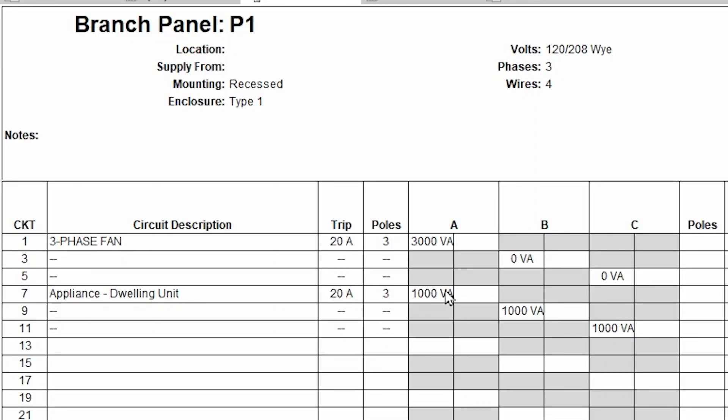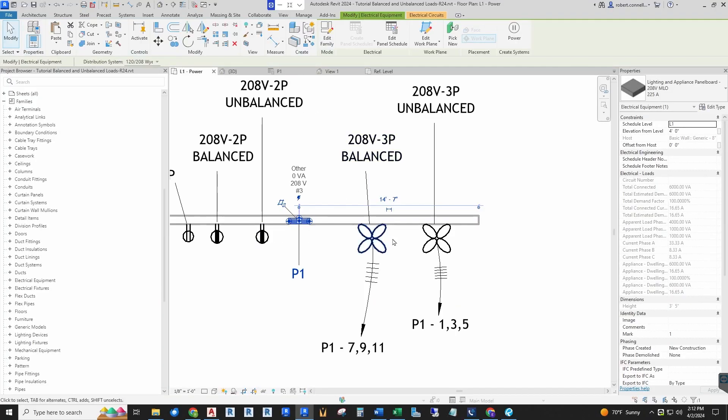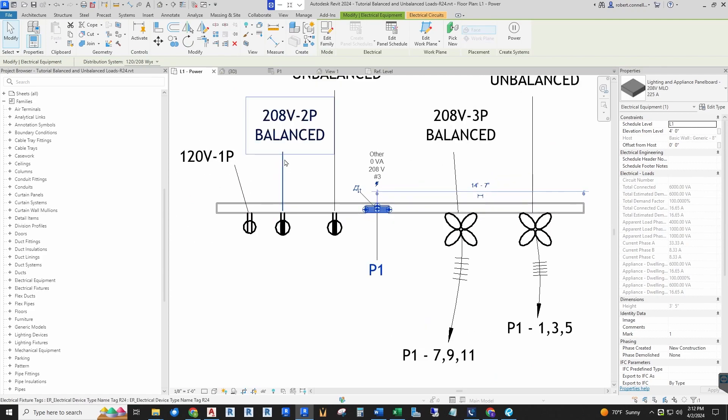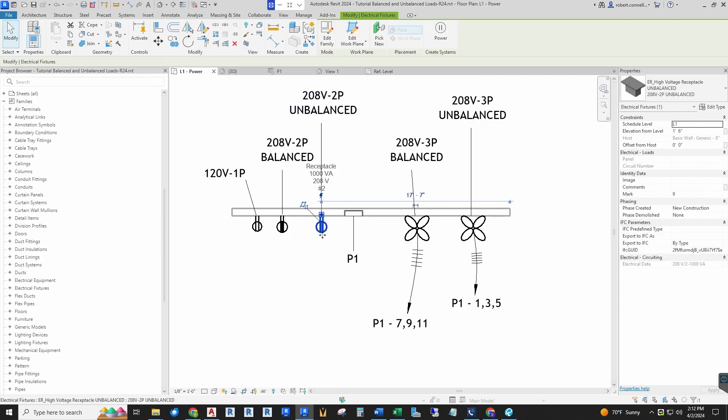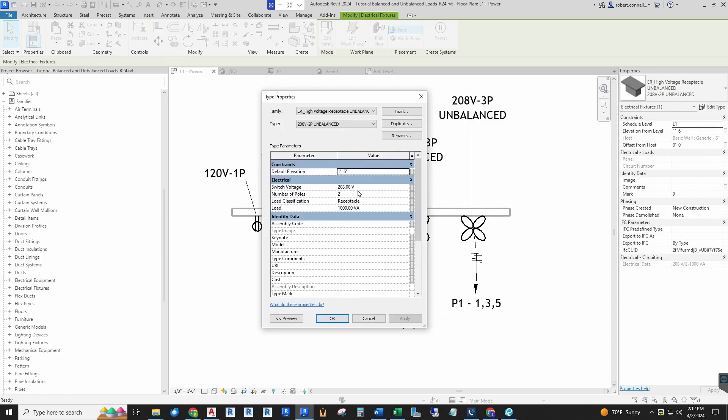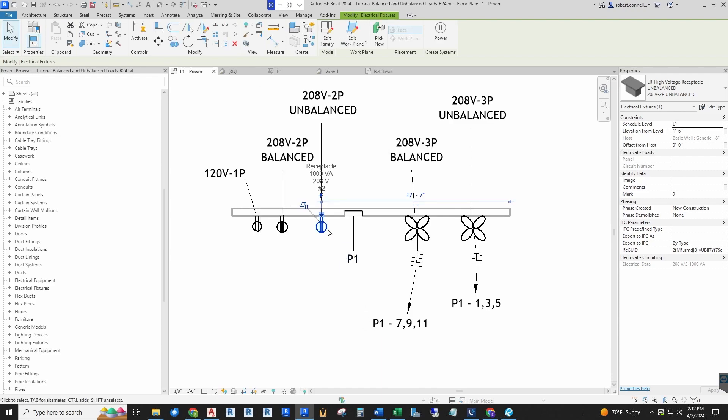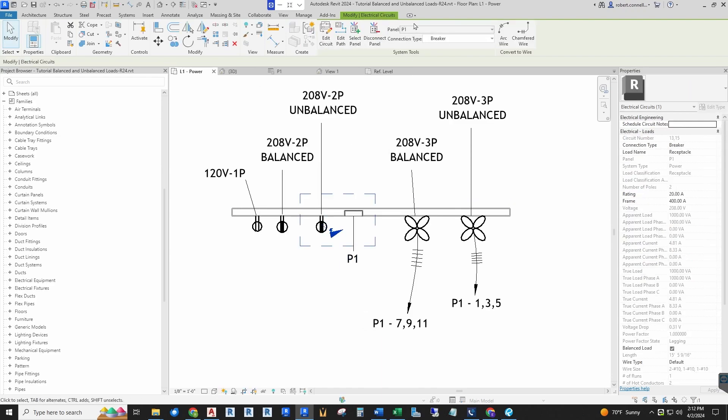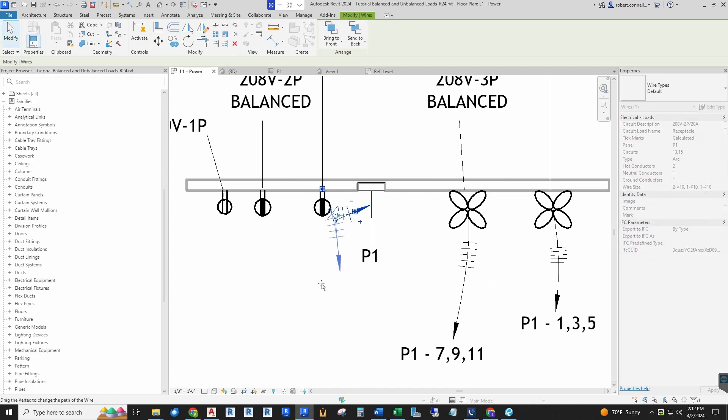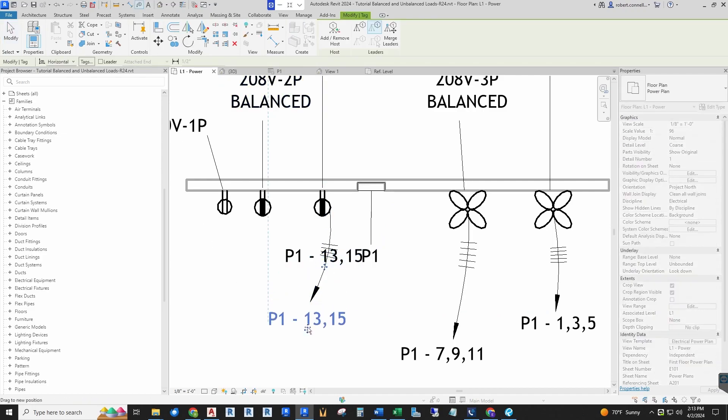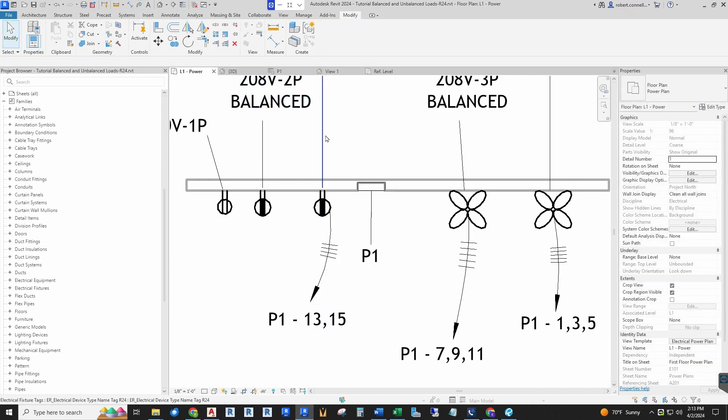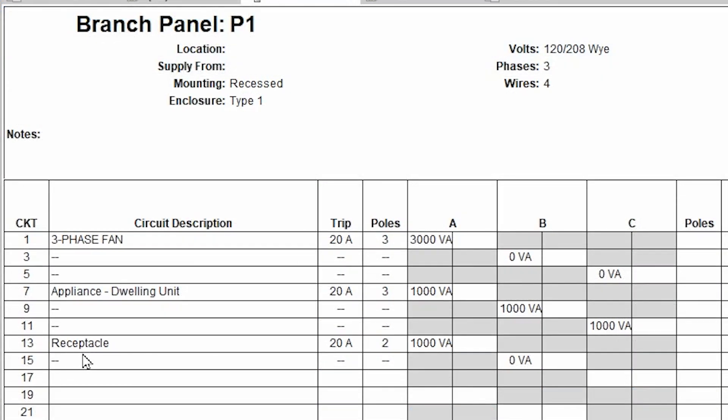Now the same thing will happen in a two-pole circuit. If you look at something like these two-pole receptacles, we have a balanced and unbalanced. If you connect the unbalanced receptacle—it's a two-pole 208 with a load of a thousand—if we connect this to the panel, power panel P1, go ahead and get our arc in there so we can tag it. It is connected to panel P1 circuits 13 and 15. Look at panel P1, circuits 13 and 15. There the unbalanced load only puts it on one phase.